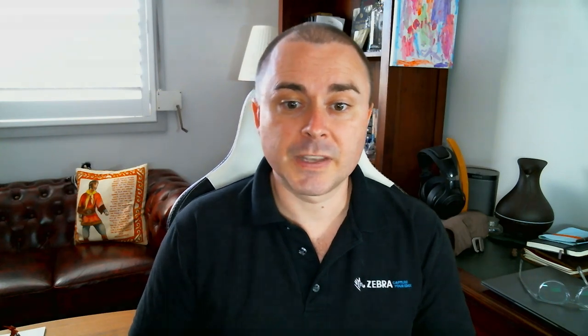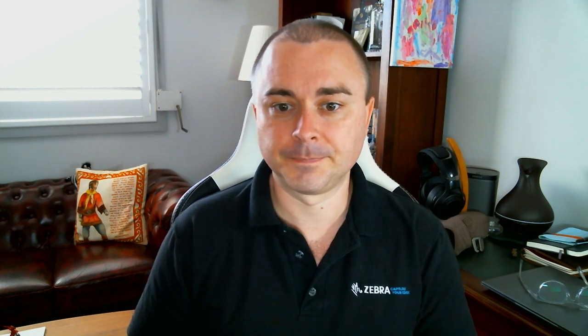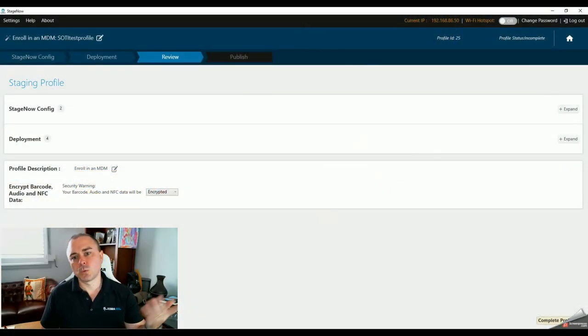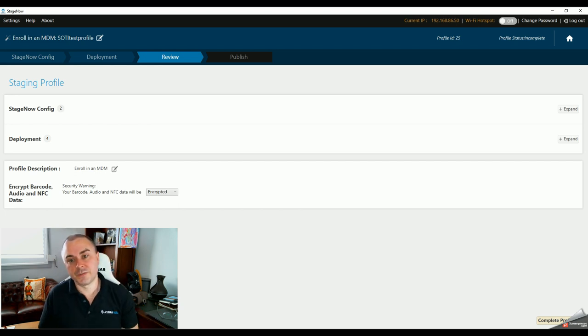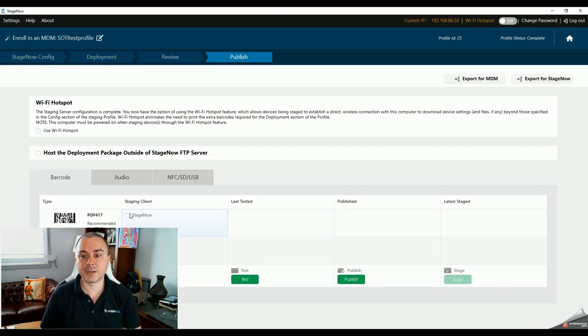Click Continue, then click it again because the next screen is pre-filled. I'm going to say no to connecting to a production network — this would be set if we're doing staging as a service, where our depot network may differ from the production network at a customer site. For now, just click Complete Profile, check the barcode for PDF417 StageNow, then Test.